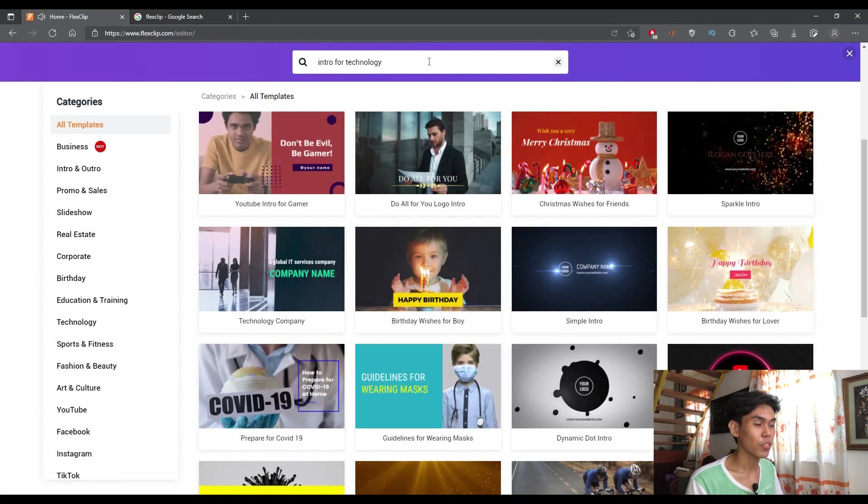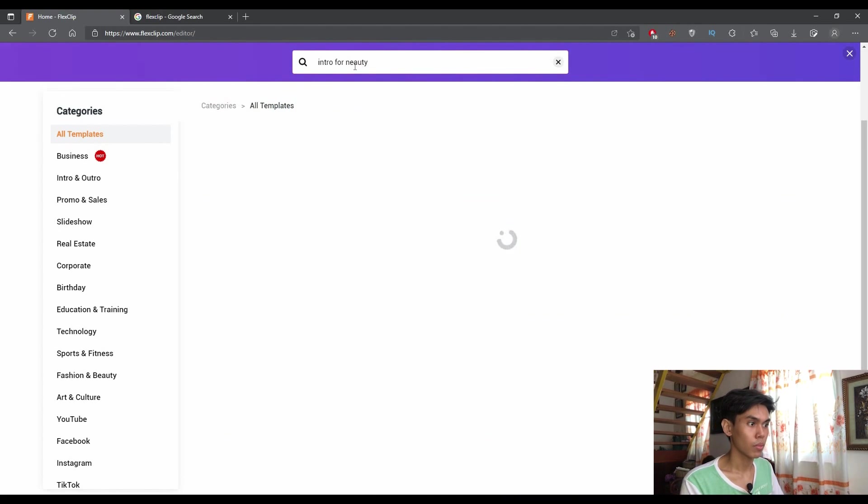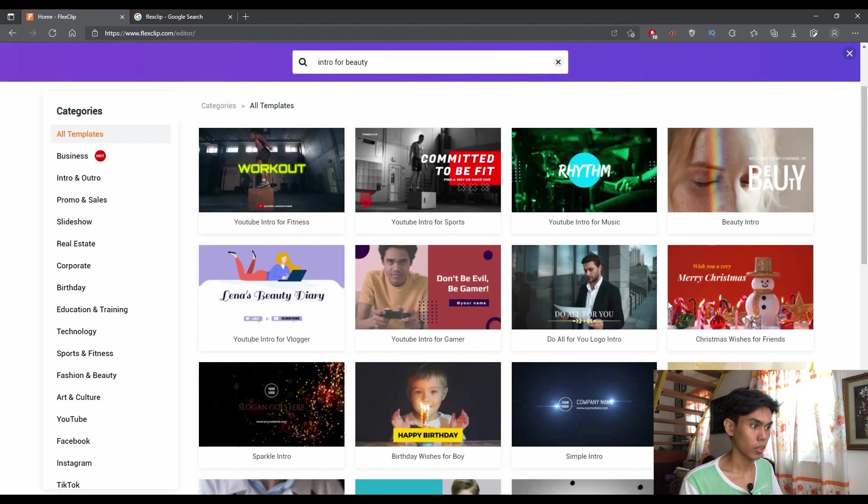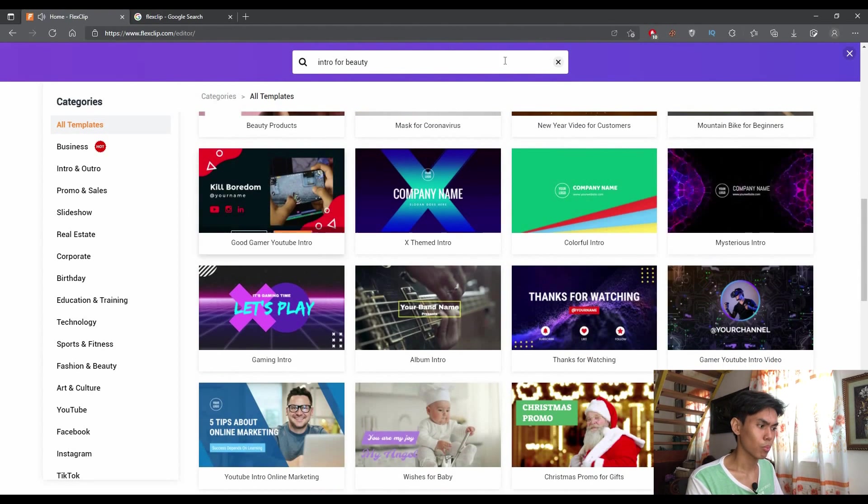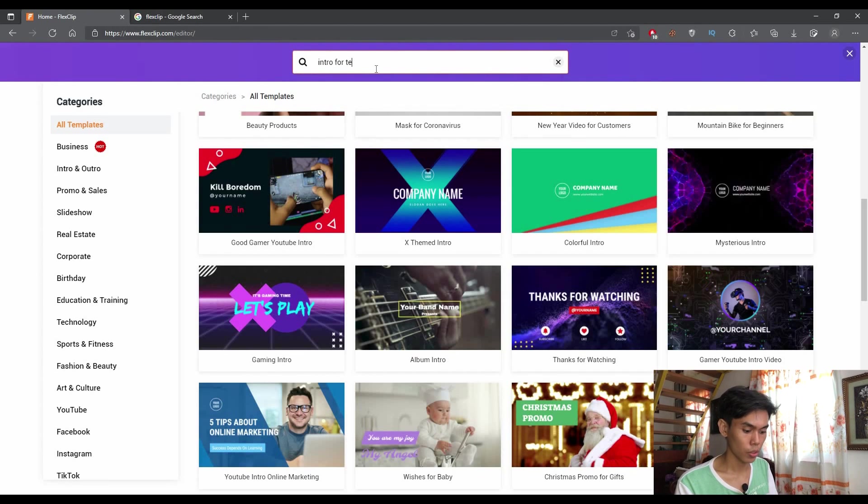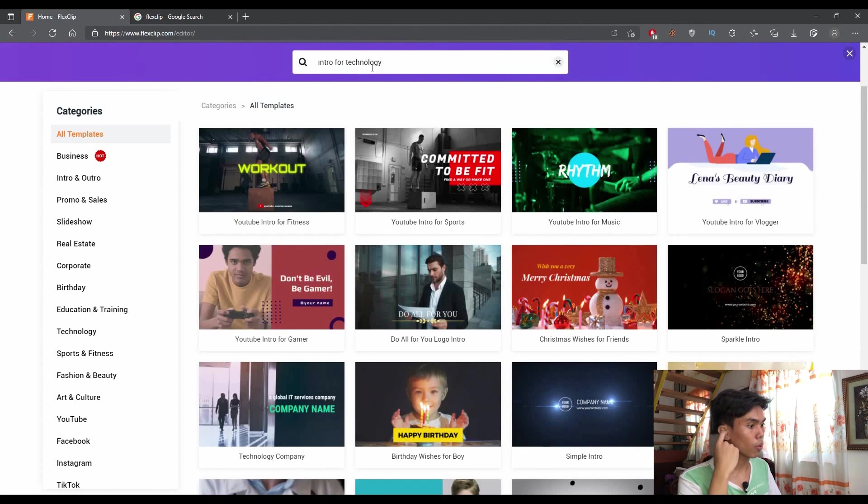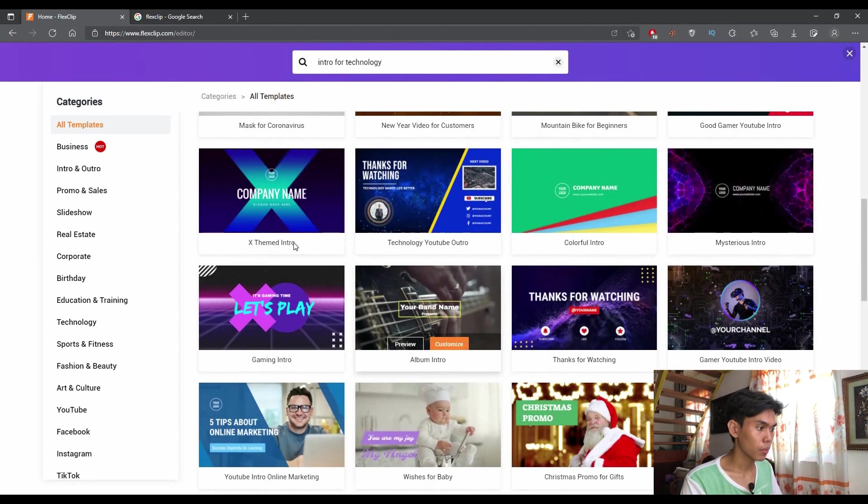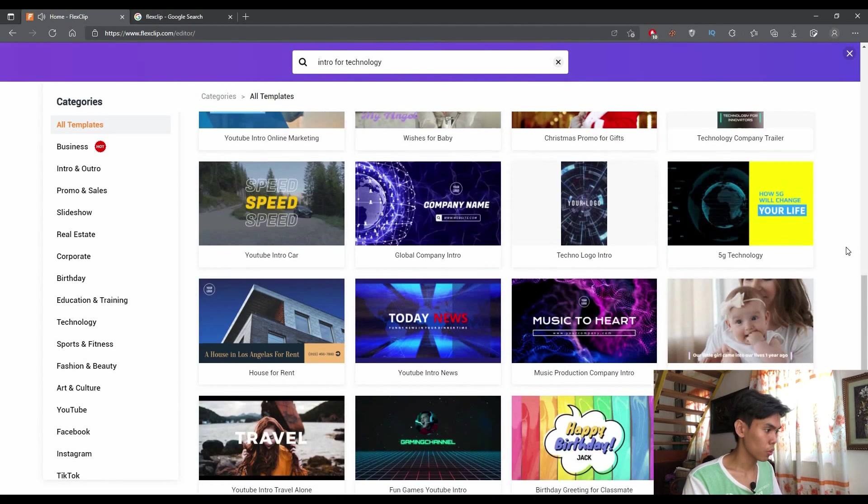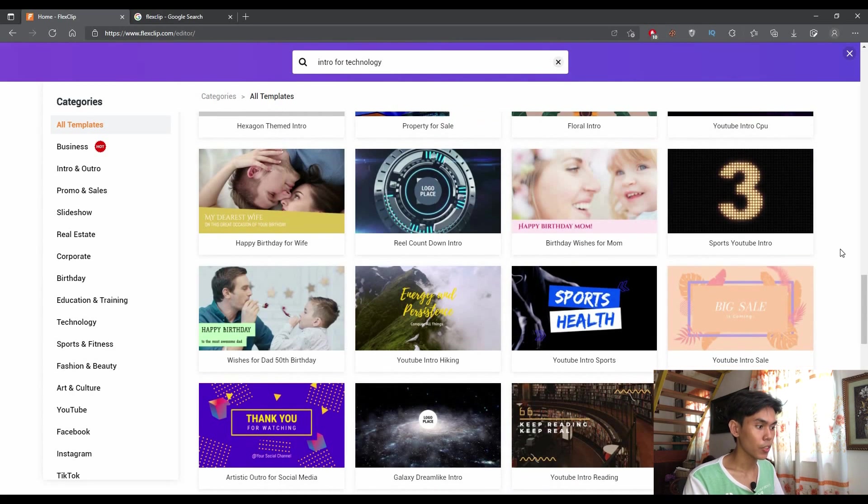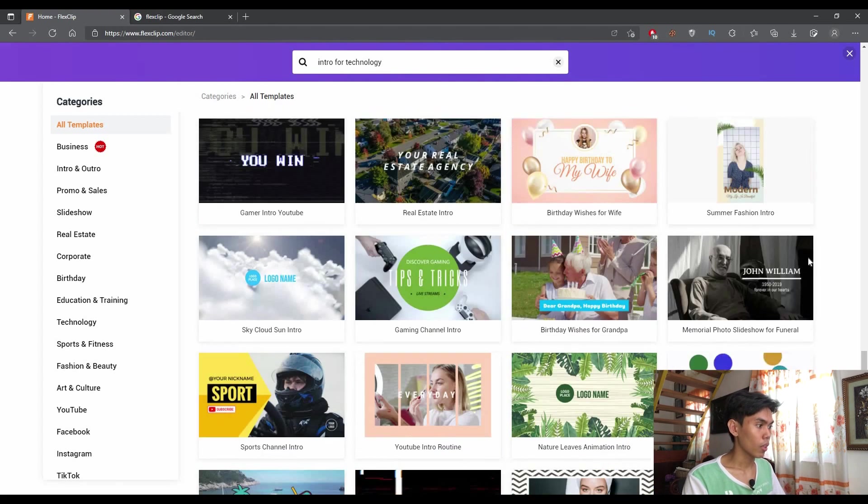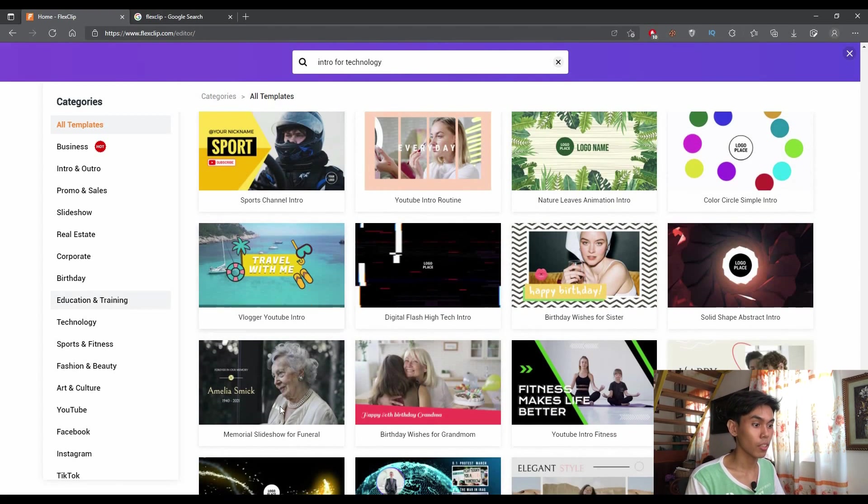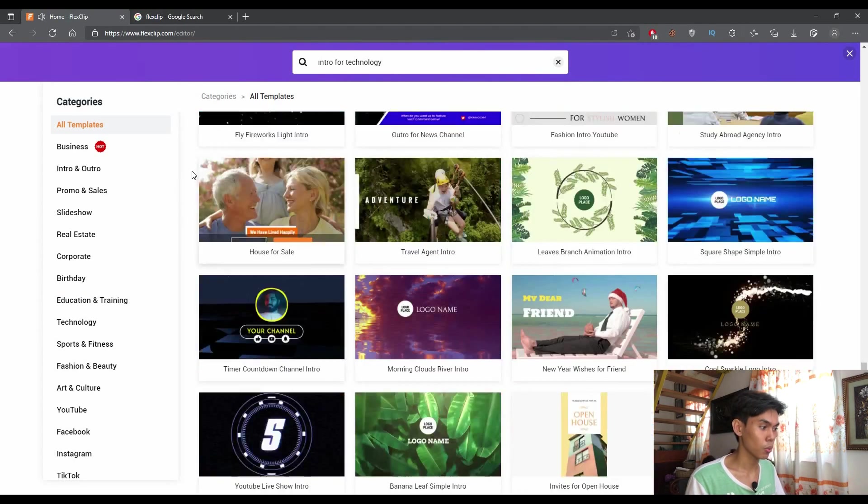However, if you have different topics, for example, intro for beauty, you'll be also presented with numerous templates here. But for this part, I will just focus on intro for technology, which I'm focused on for my channel. As you can see, as you scroll through the templates here, you can find your own suitable template for your likeness or whatever you want. However, if you don't want this intro, you can create on your own by just basing with these intros.